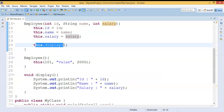So friends, we are clear about what is the `this` keyword and how to use it in Java. Thanks for watching this video. If you like this video please subscribe and click on the bell symbol so that you get notified as soon as I upload a new video. You can also share it with your friends.